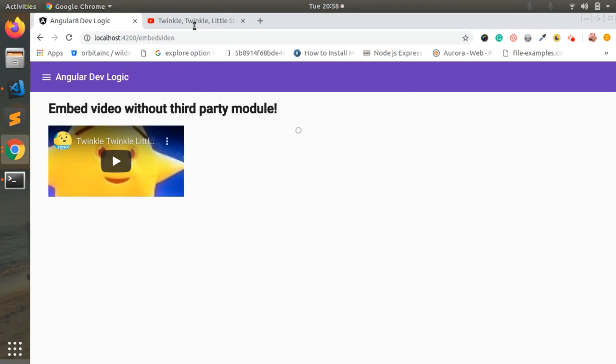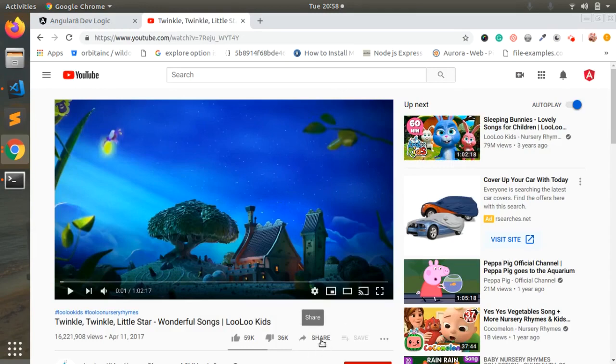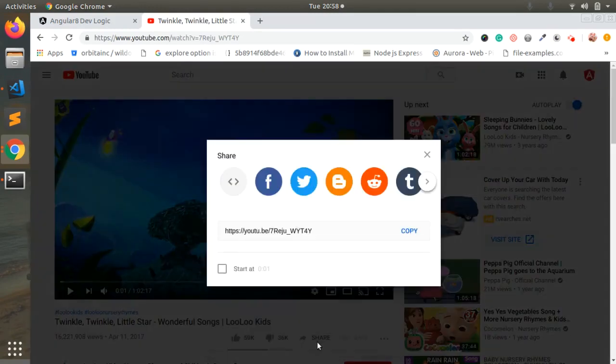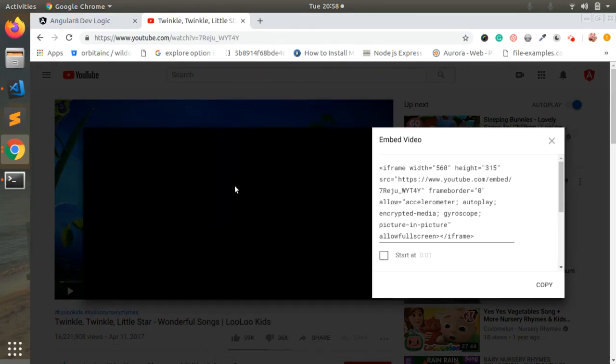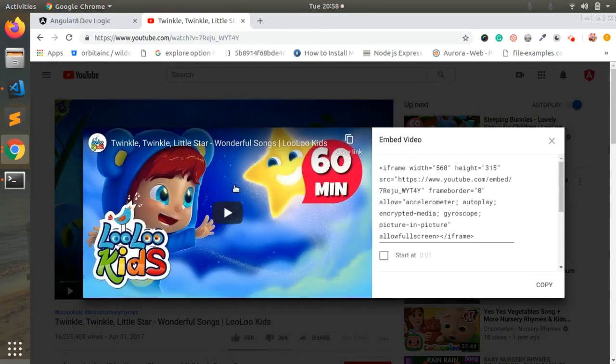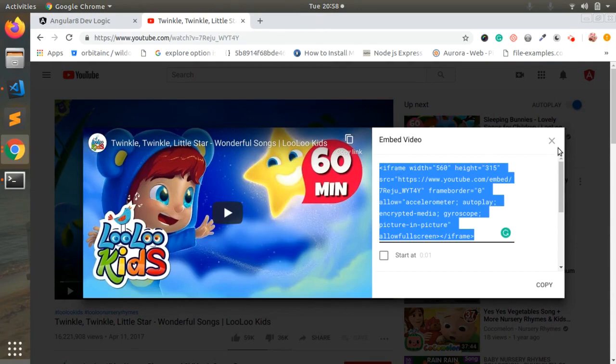So how to take the embedded URL in the YouTube screen? We have a share option, and within that we have this embed tag. So this iframe tag will load the YouTube video into our website.